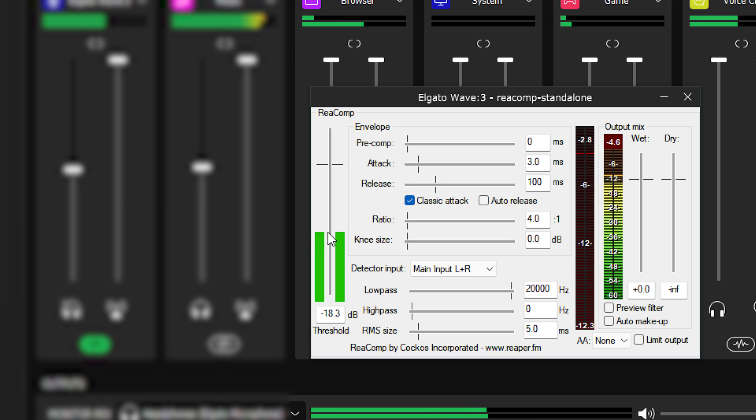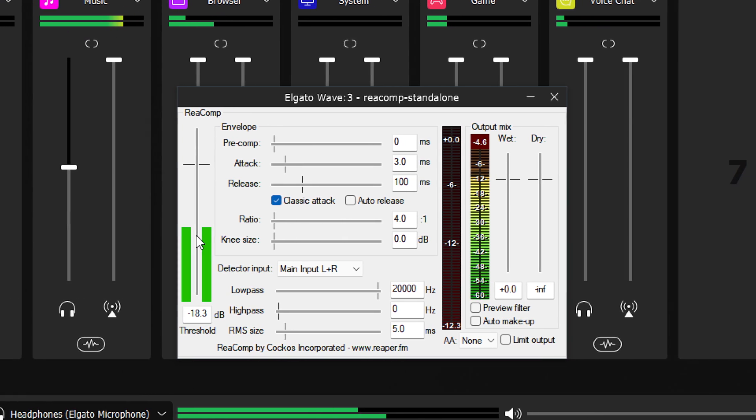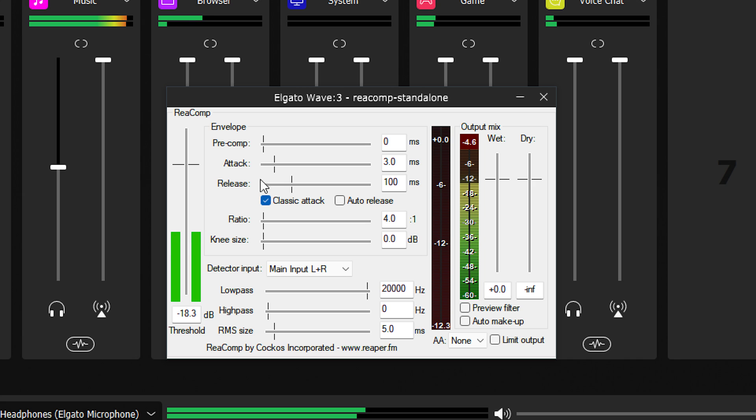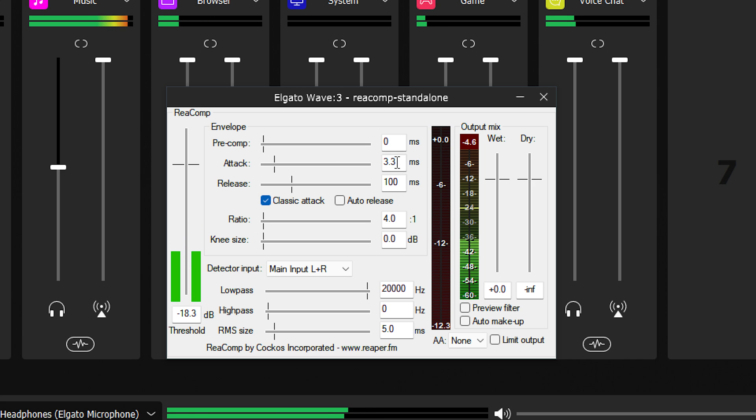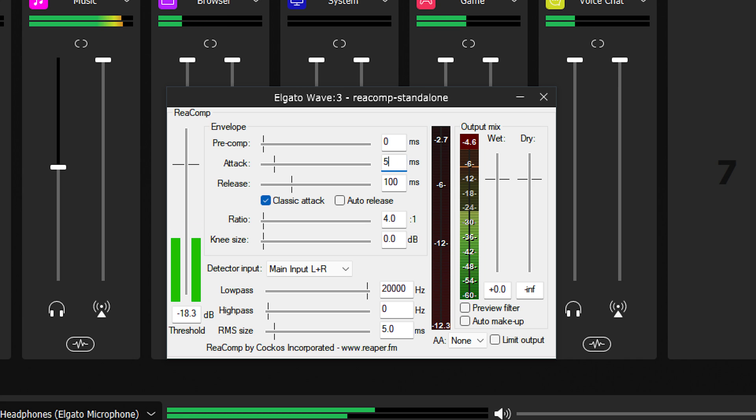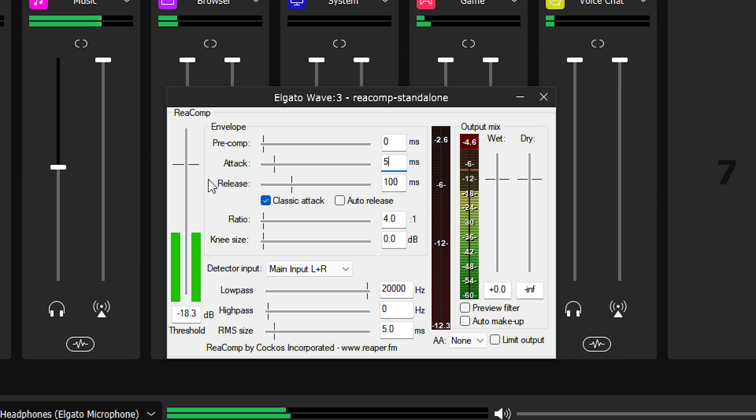Next, we have some of the time adjustments. These are generally to taste, so it's good to experiment. Attack is how long the compressor waits after audio passes the threshold before reaching full processing.